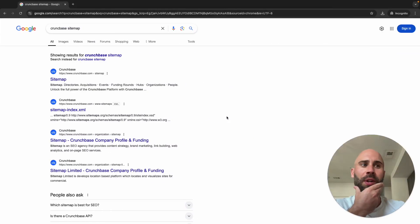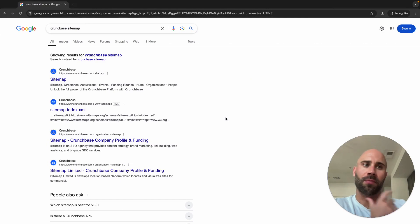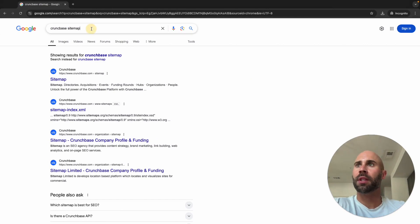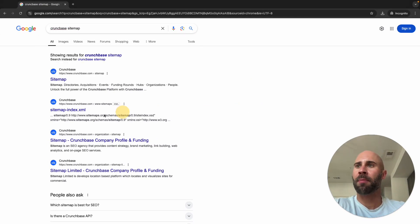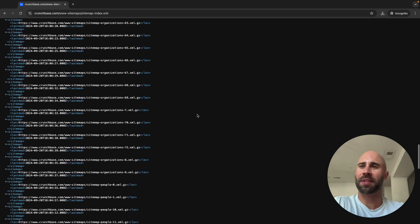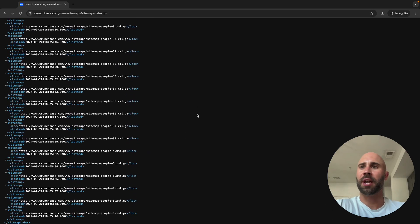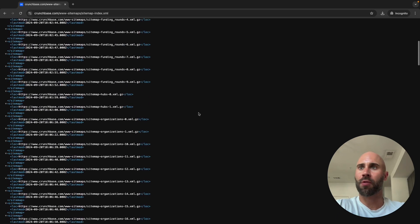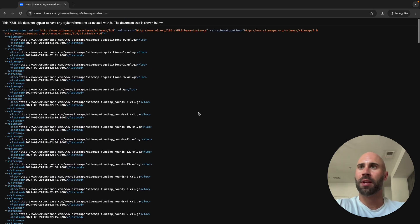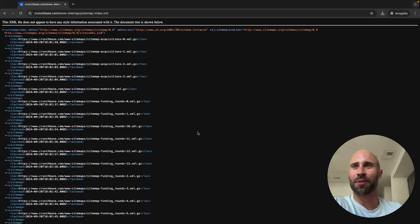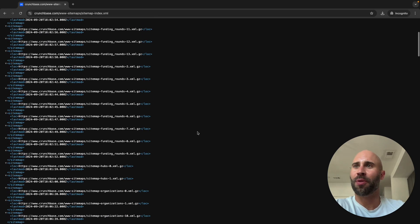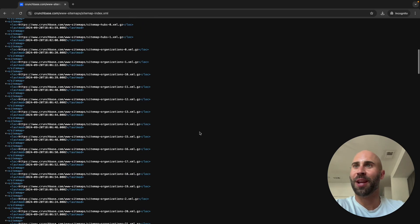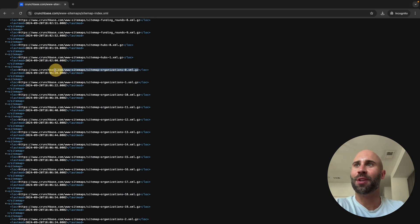This is exactly how you would do it if you wanted to do it yourself. You're going to search for the Crunchbase sitemap, and then this is it. The sitemap is to help Google know how to crawl them, and so we're basically like Google, we're crawling and scraping.